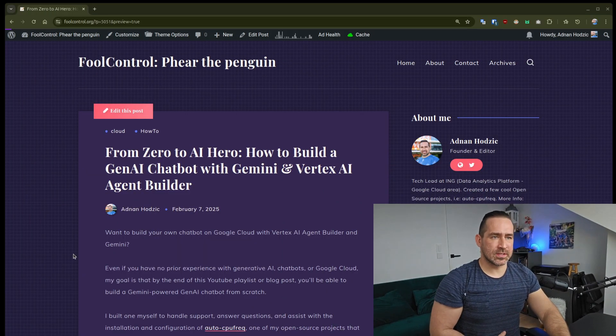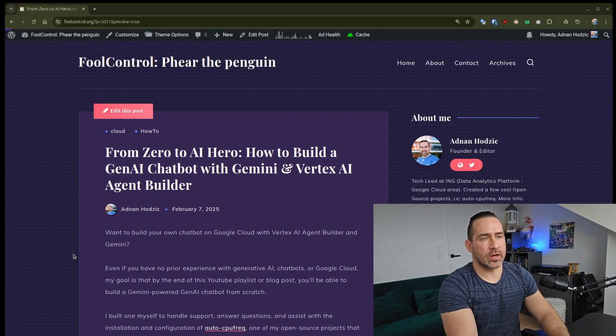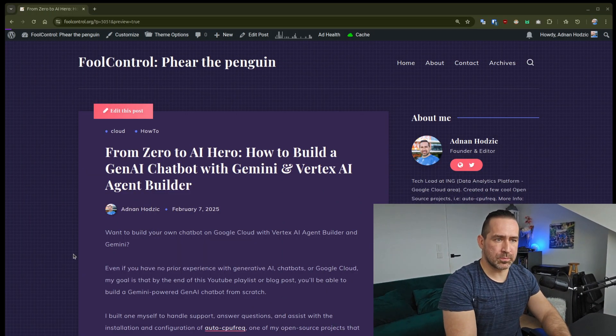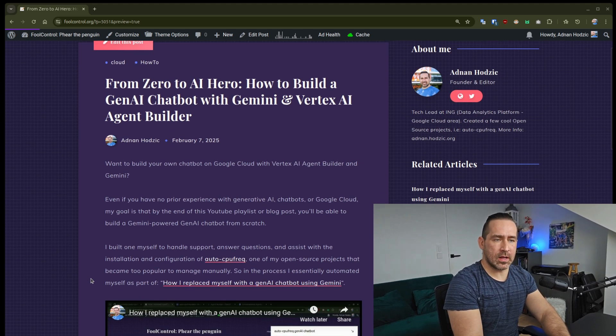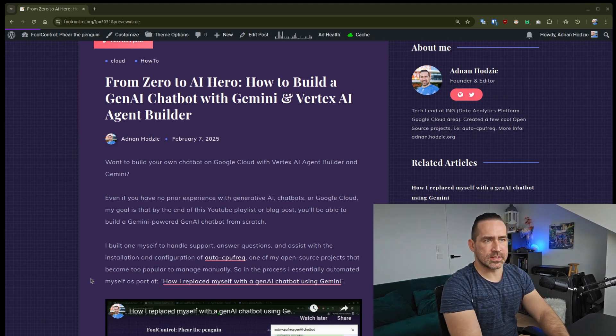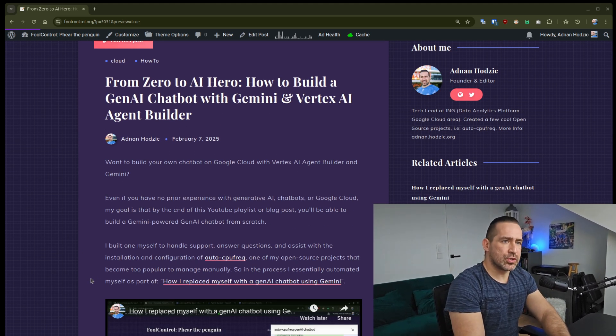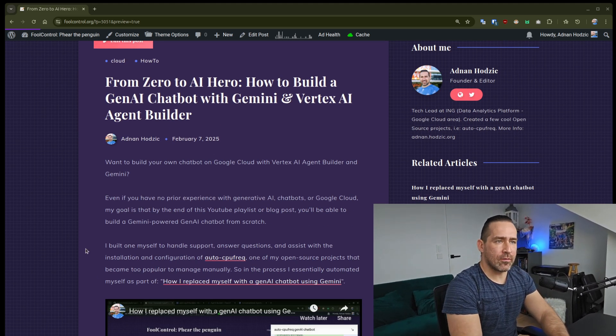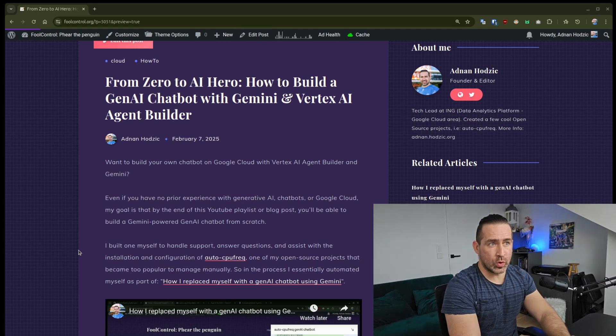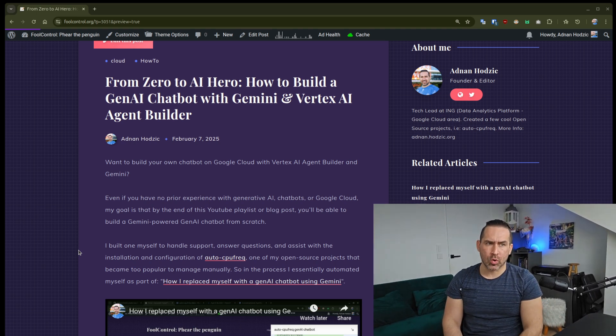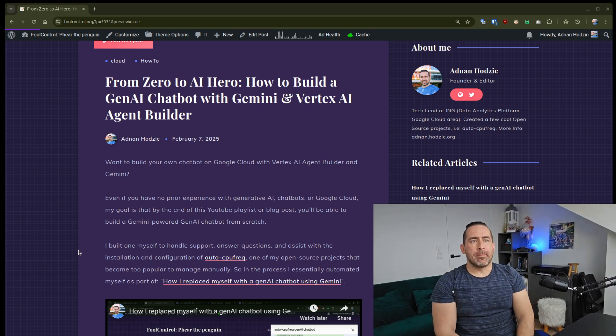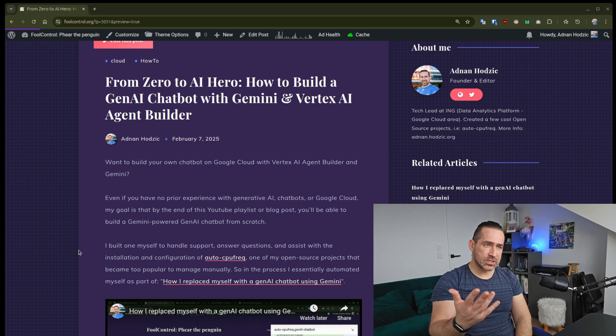This is the blog post that I created for this purpose, and I'll just read what it says. Even if you have no experience with Gen.AI or Chatbots or Google Cloud, my goal is by the end